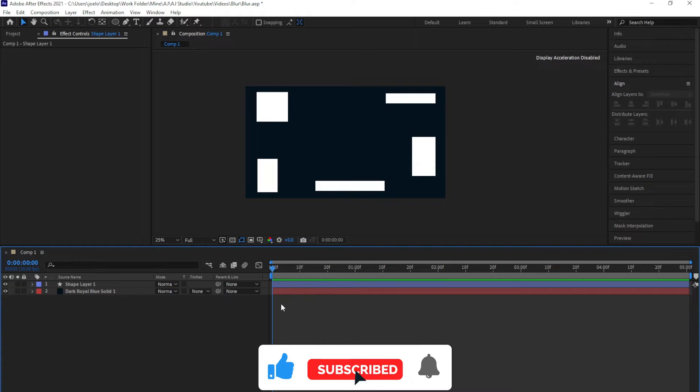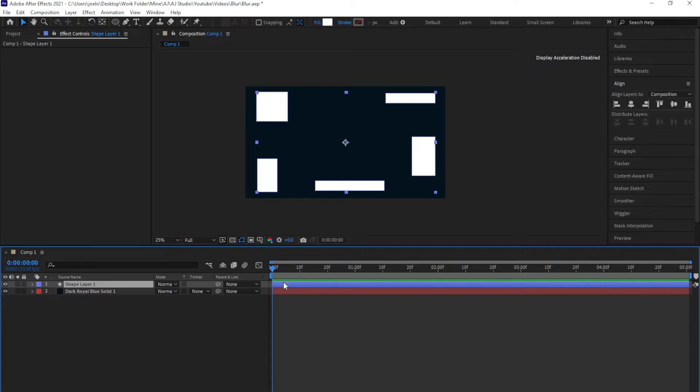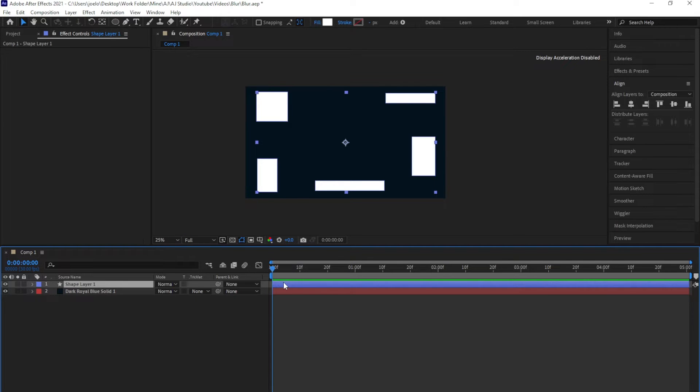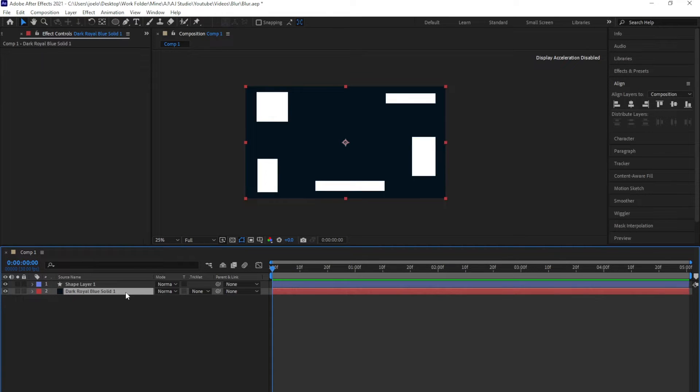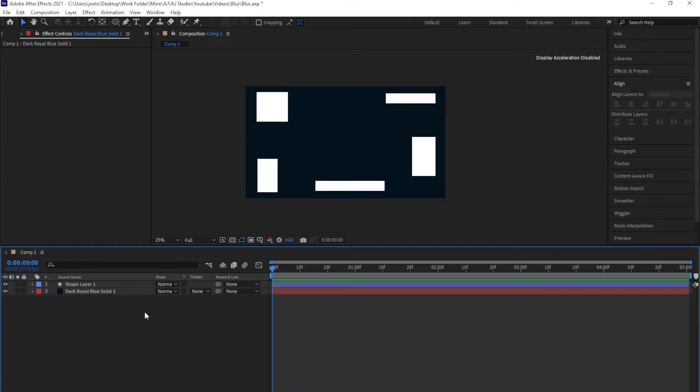Right here in my composition, I already have everything set up. I already have the layer in which I'll be adding the CC radial fast blur, which is mostly shape layers in After Effects, and then I also have my background layer right here which I added as a solid.